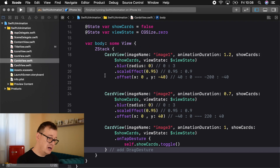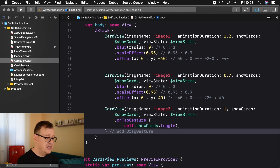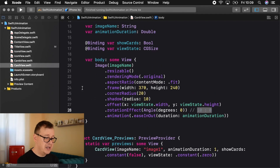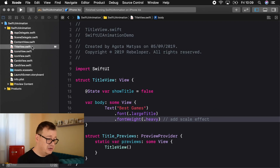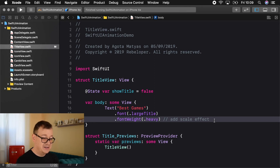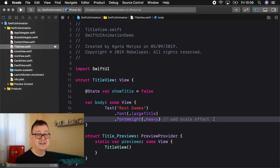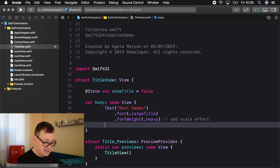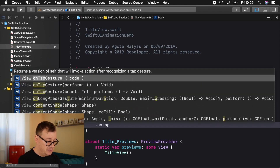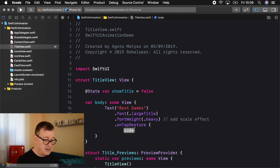Finally we have our cards view — just three card views. That is basically it. So let's jump right into today's animation coding. Here we have our text, and at the moment it is static. What we want to do is when we tap on it, we want to make a scale effect on it. So let's add a modifier here — dot onTapGesture — and we'll add our code inside.